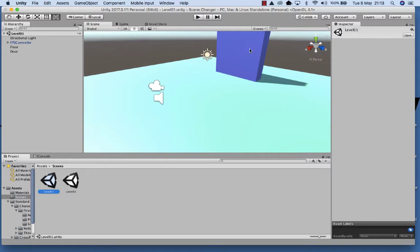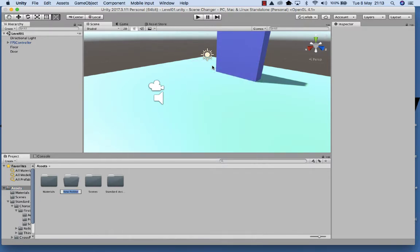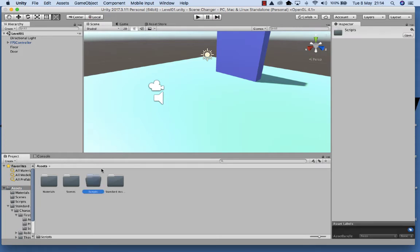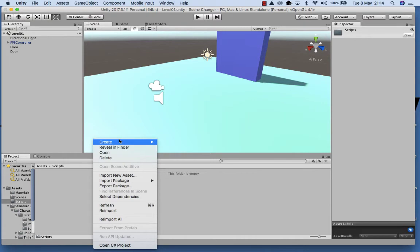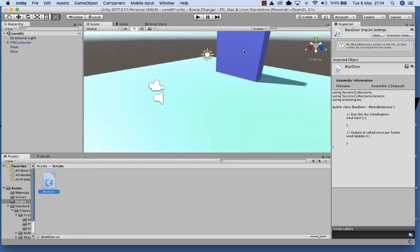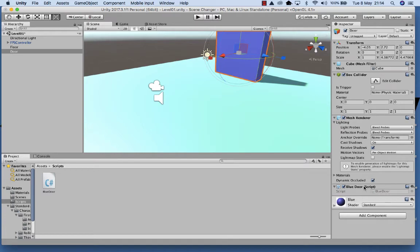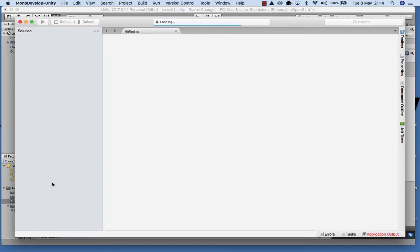I want to apply the code to the door. So if the FPS controller runs into the door, the door is listening for that collision, and if the FPS is the object that collides with it, we want to go to level 02. So let's go out and create a folder called scripts. Inside scripts we're going to create a C# script called blue door — so we know it's for the blue door. I'm selecting the door and dragging that script across and dropping it, so it's associated, then double clicking it to open it in MonoDevelop.